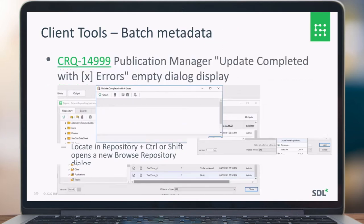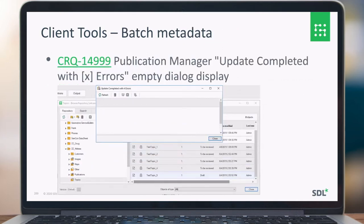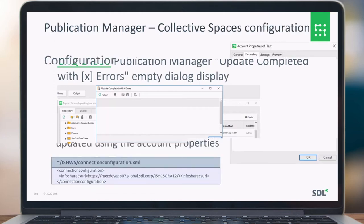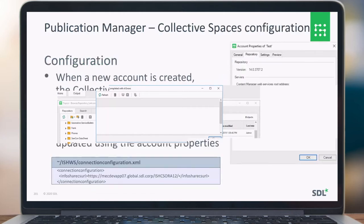There was also an issue with batch metadata where it was saying the update completed with a number of errors but the dialog was empty. We fixed this to now actually show you the errors as well.